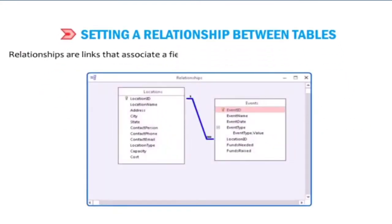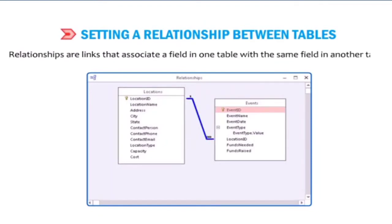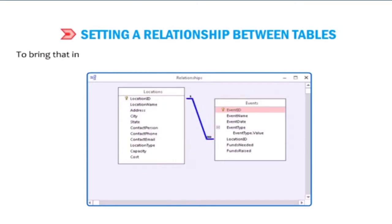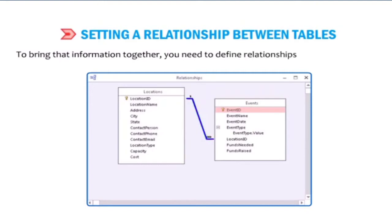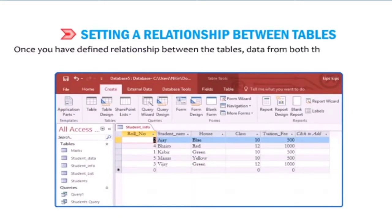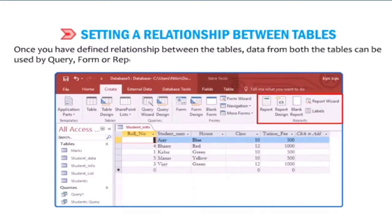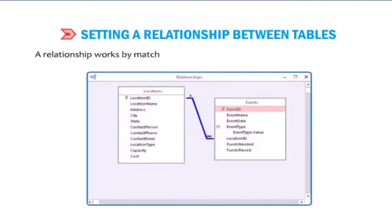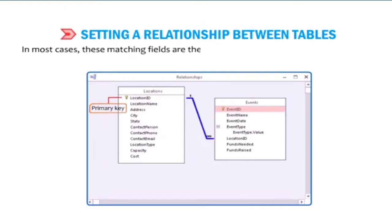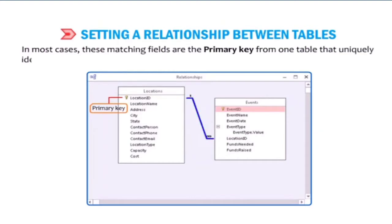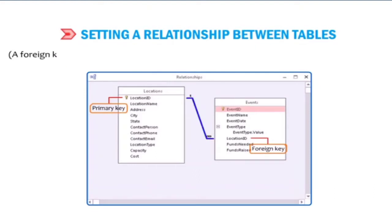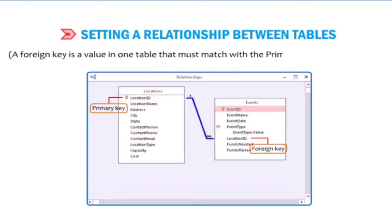Relationships are links that associate a field in one table with the same field in another table. In Access, you can store data in multiple tables, and to bring that information together you need to define relationships between tables. Once defined, data from both tables can be used by a query, form, or report. A relationship works by matching a field with the same name in both tables. These matching fields are typically the primary key from one table and a foreign key in the other. A foreign key is a value in one table that must match the primary key of another table.